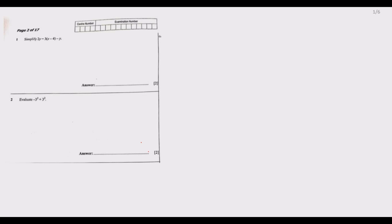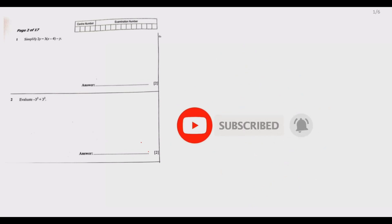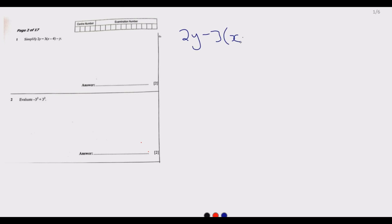Welcome to today's session. Today we are looking at 2021 Mathematics Paper 1, and we intend to cover Question 1 through to Question 6 in this first part. Question 1 says simplify 2y minus 3 multiplied by x minus 4, then minus y.